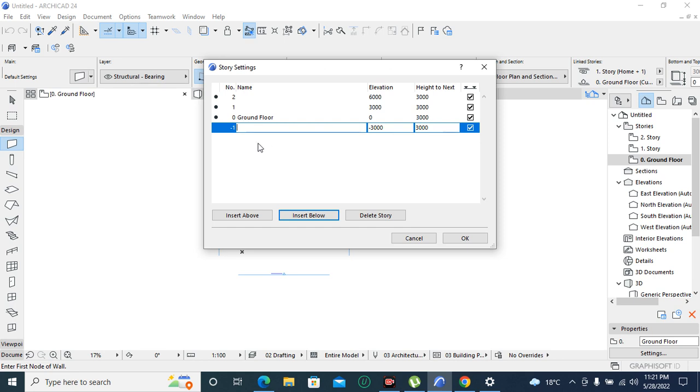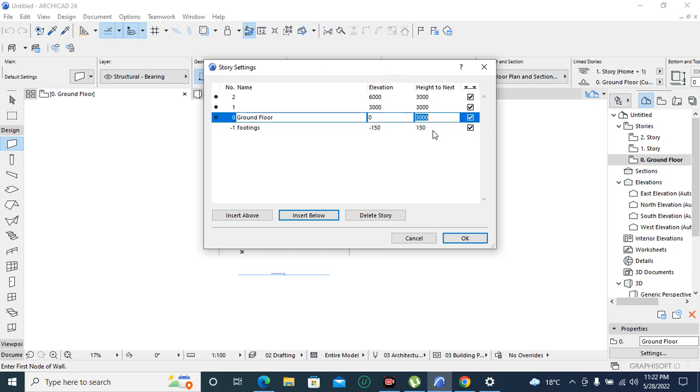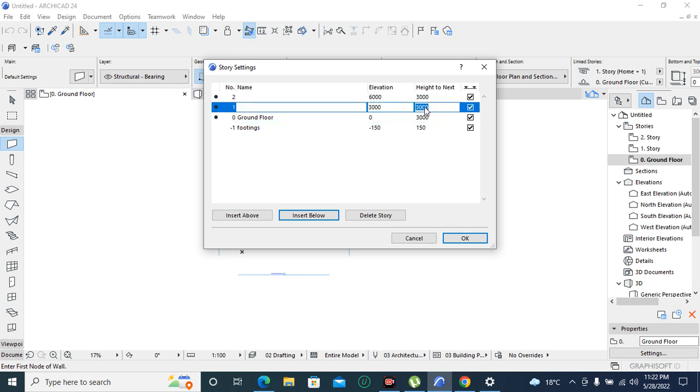For our case we will use footings and the height of footings we are going to set to be 150. Then for our ground flow we are going to set 300, that one is okay I'm not going to change. Then here we are going to write ground ceiling and our ground ceiling we are going to make it 500.